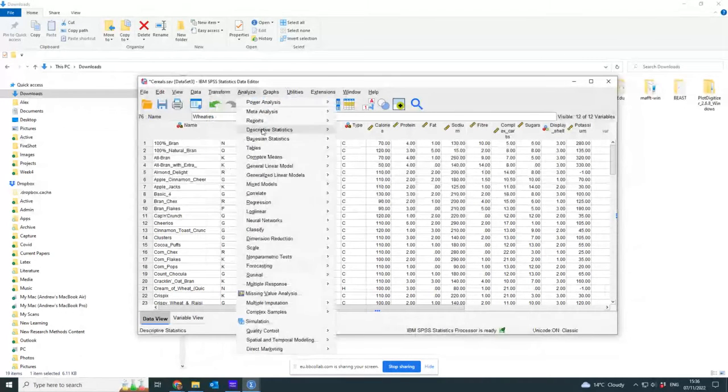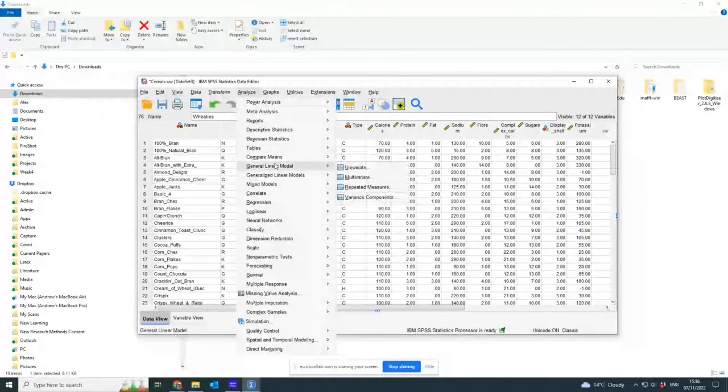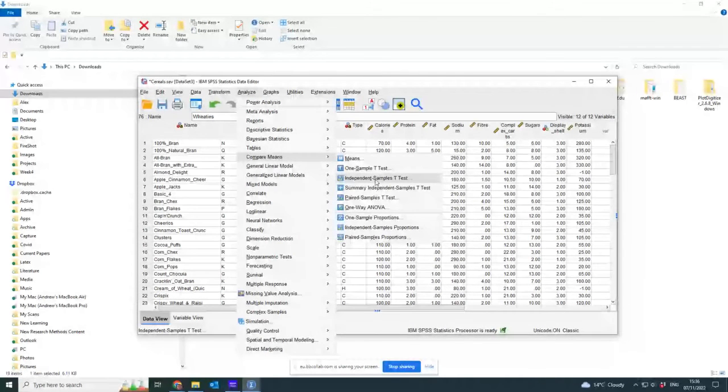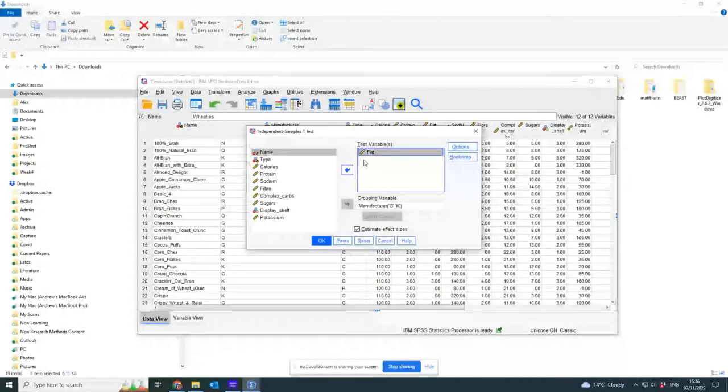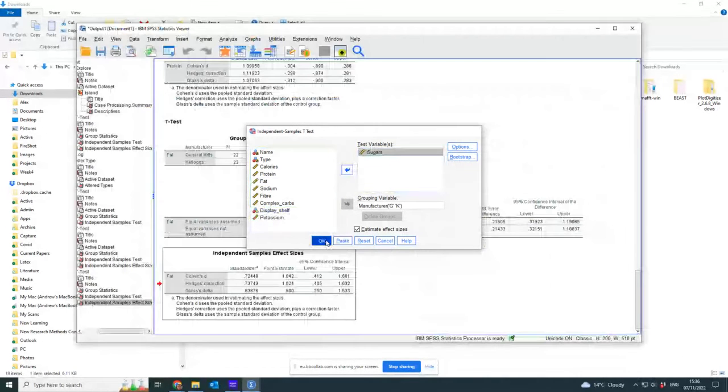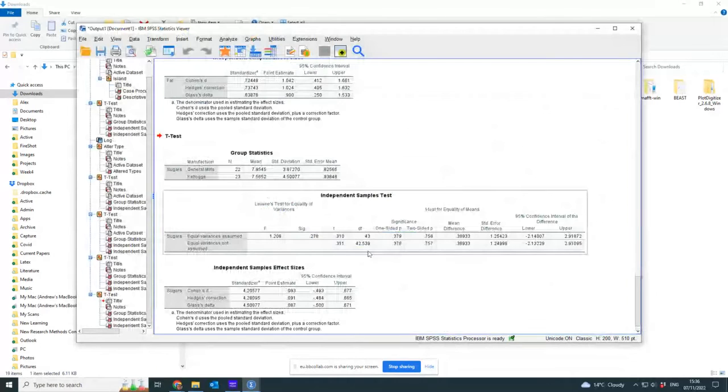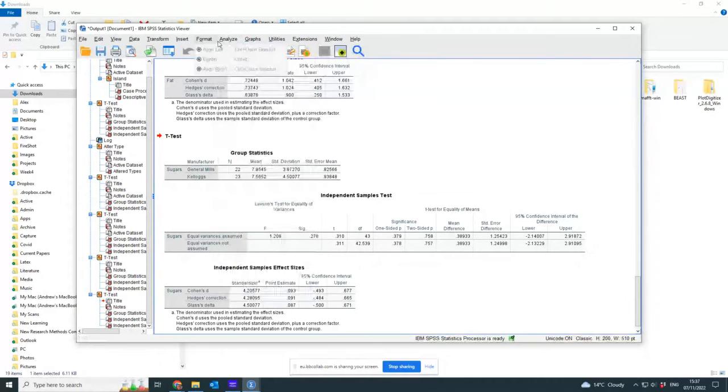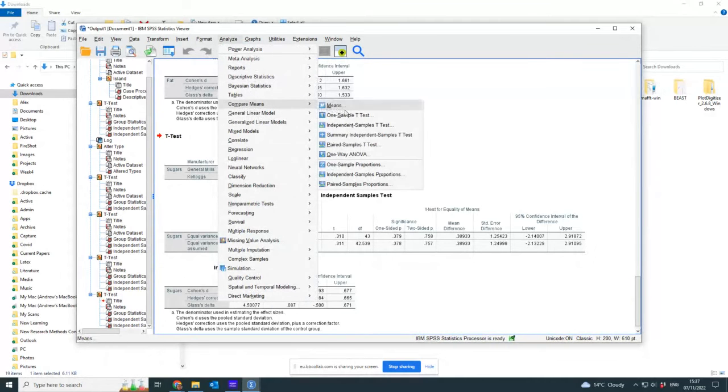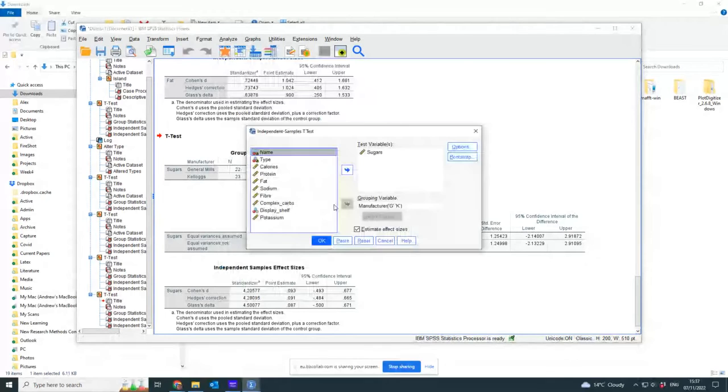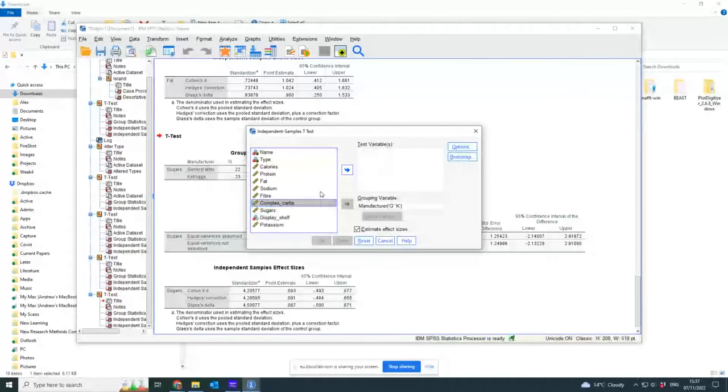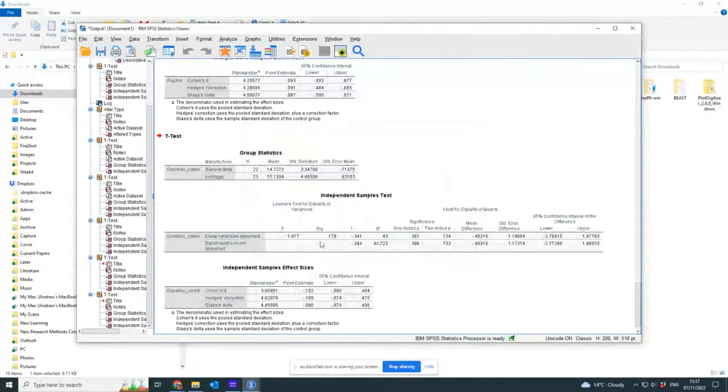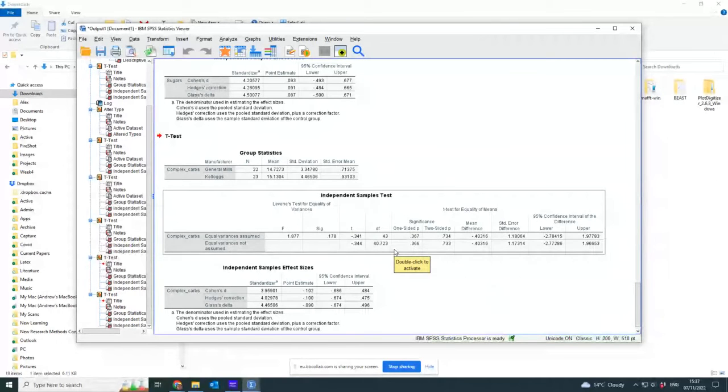So let's do an analysis which will make it fair for General Mills. So if I go for sugars, there's nothing significant between the two. And there's no difference in complex carbs either.